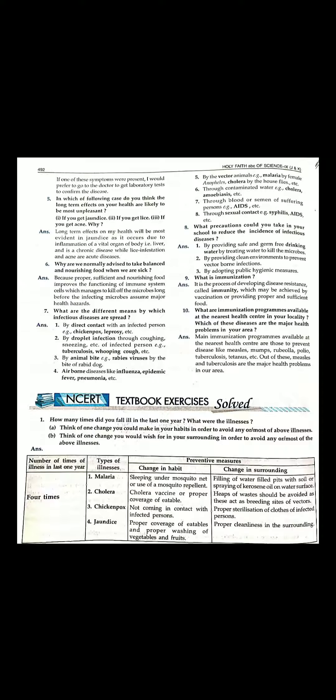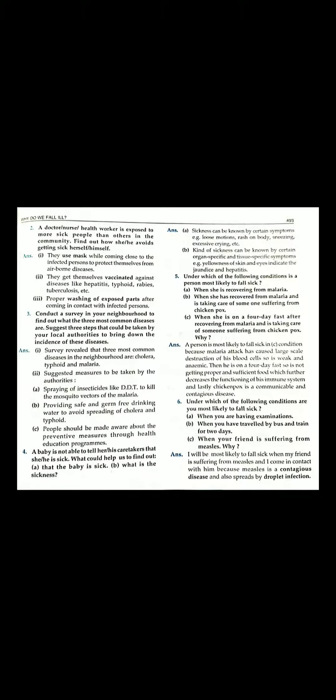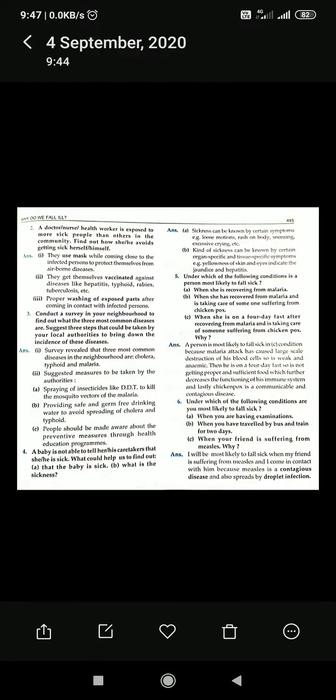Why do we fall ill, chapter 4. This exercise is complete. All the questions are here. If you have a question and answer, you can go through these questions.